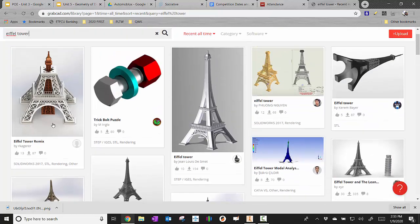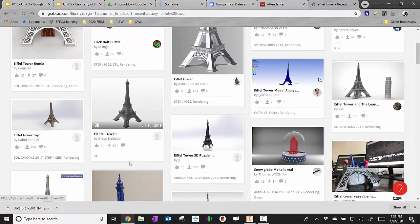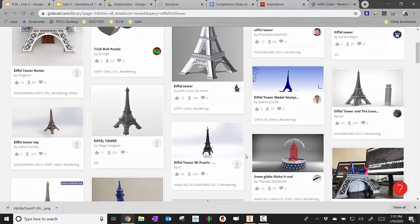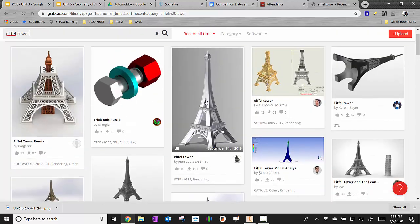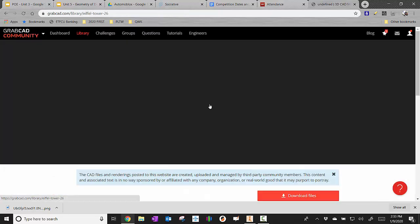Now I will say the more intricate it is, the more details it has, the longer it's going to take to work with. So I'm just going to take this one, it's pretty simple. I'm going to click that.